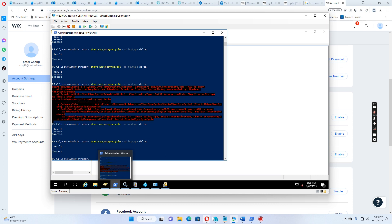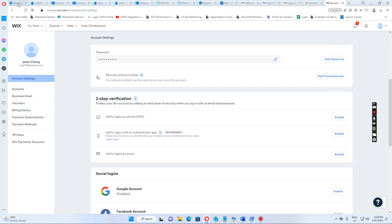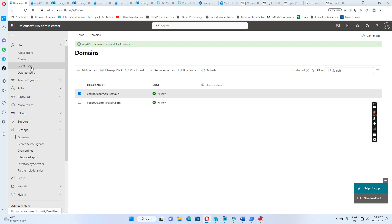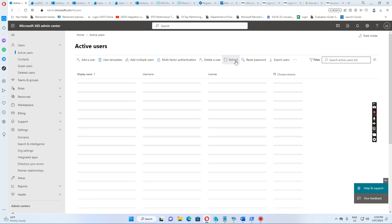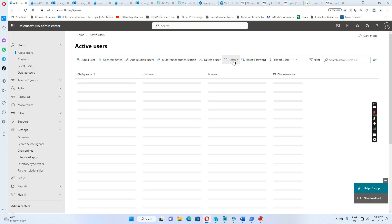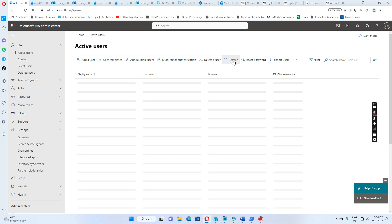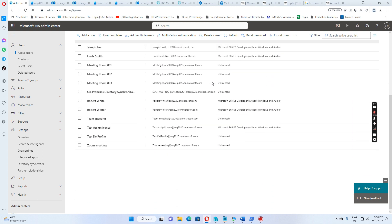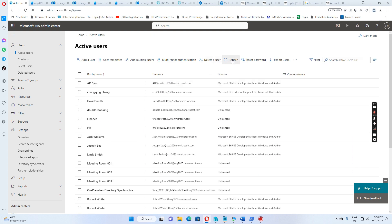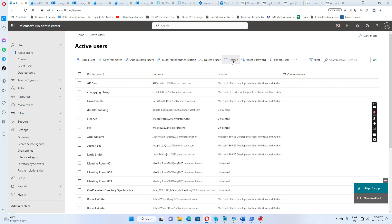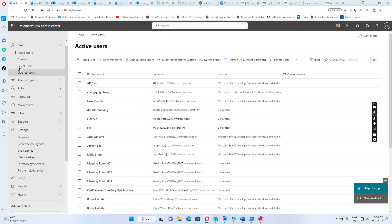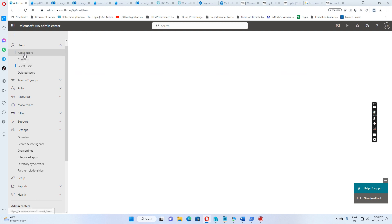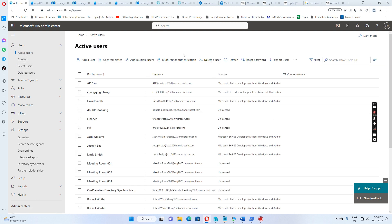So, synchronize is successful. Then we go to Office 365. We go to the active users. Then I just refresh. It's not yet. So, we are doing refresh. Let's go.